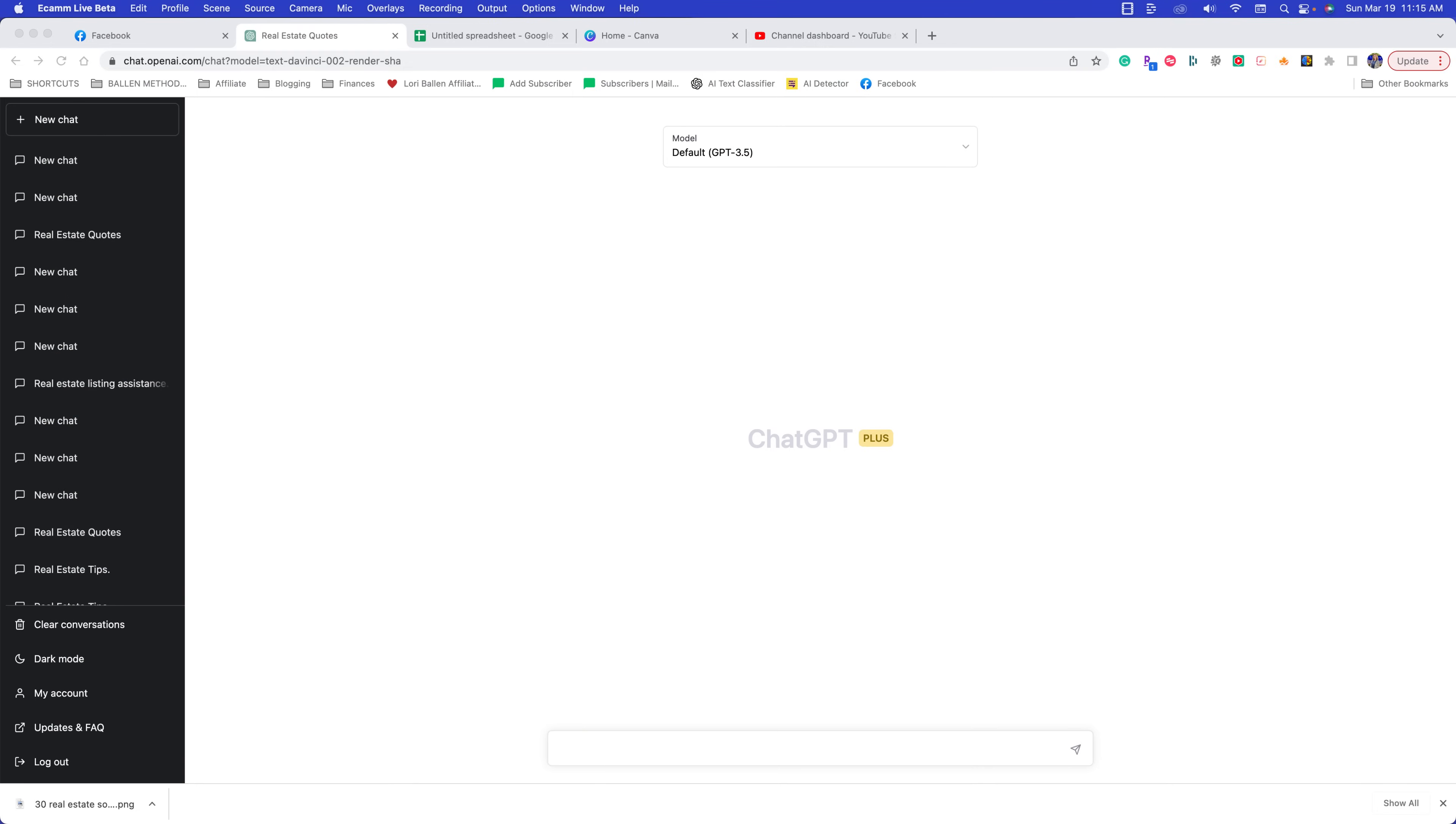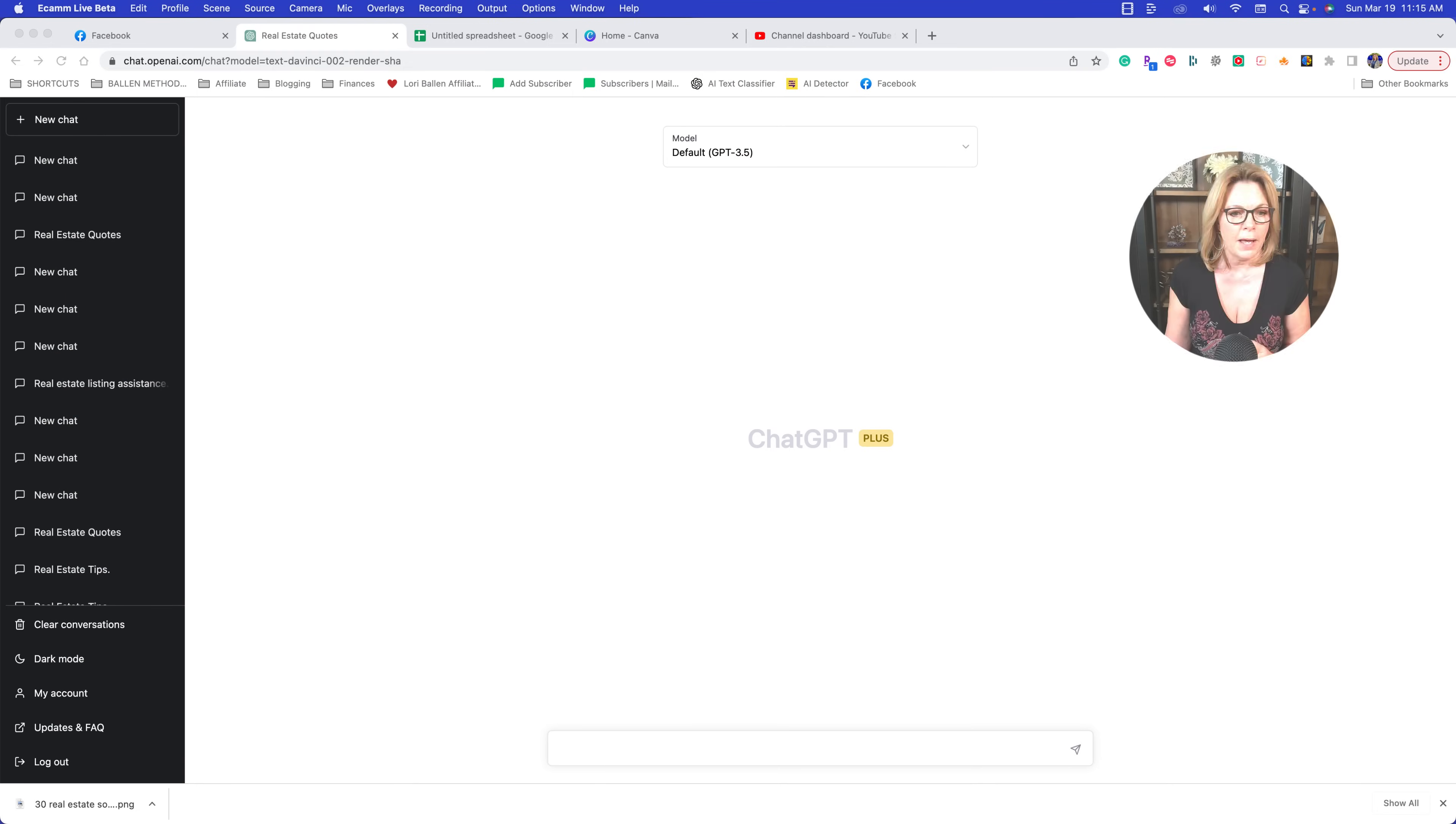So what I'm going to do now is share my screen and pop myself back on here. Okay, perfect.